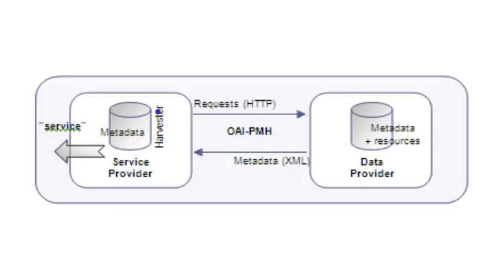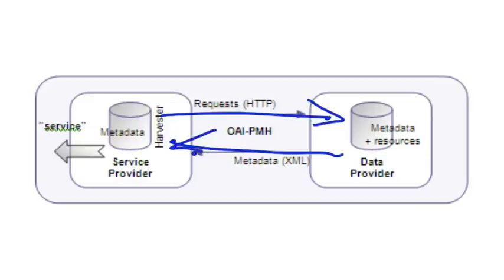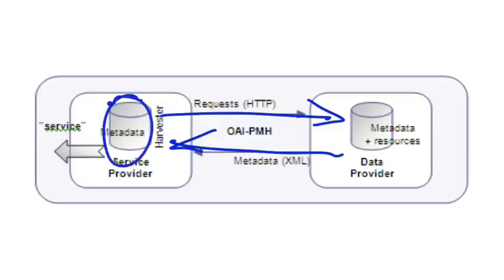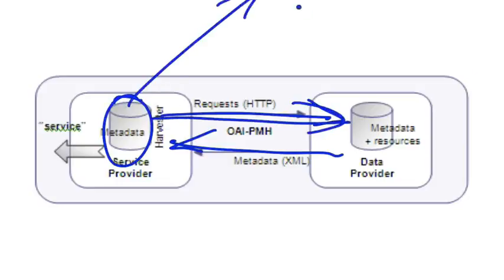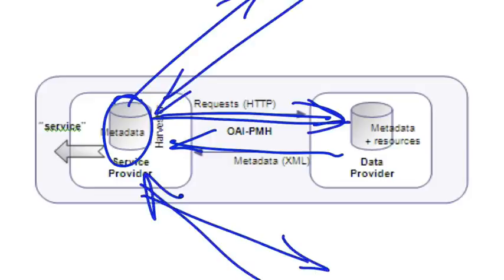The harvester makes a request to the data provider. And the data provider replies with a copy of the metadata record, just like when your browser requested this video from Coursera's server. Coursera's server replied with a copy of this video, which is of course how you're watching it right now. So in this way, the service provider builds up a collection of metadata records by making requests to one data provider after another and getting back metadata records from multiple data providers. And this is why, of course, DPLA and Europeana must have many, many partners, because the idea is to cut across institutions to provide a portal to the resources maintained at many institutions, not just one.